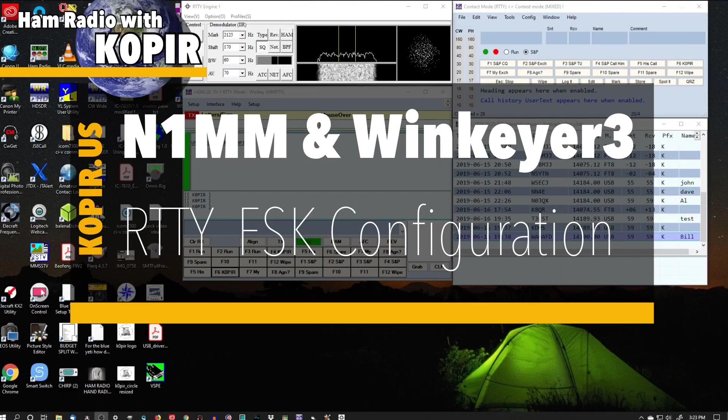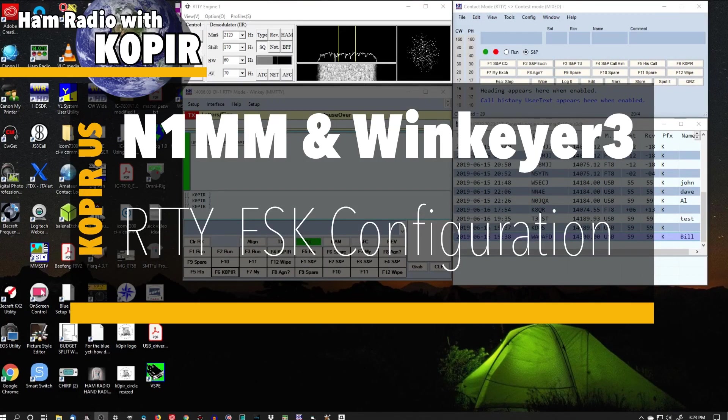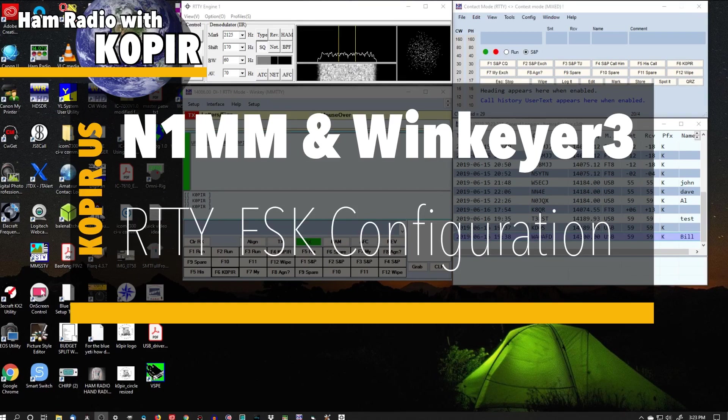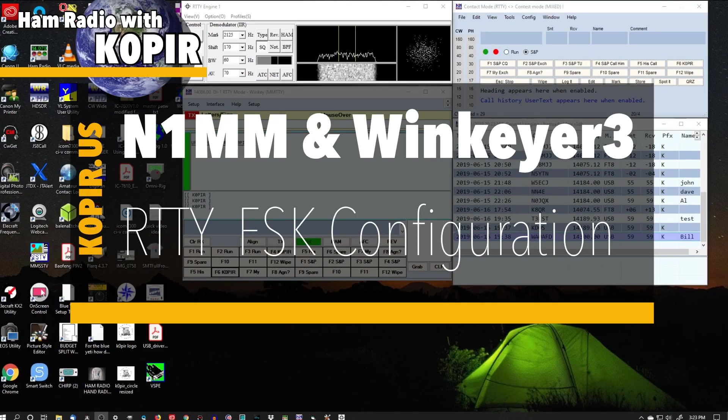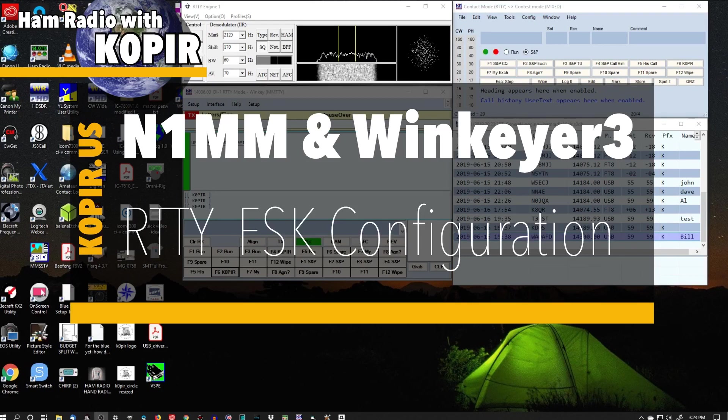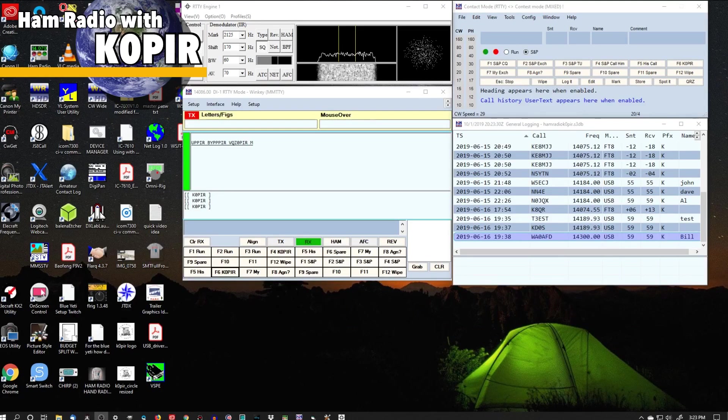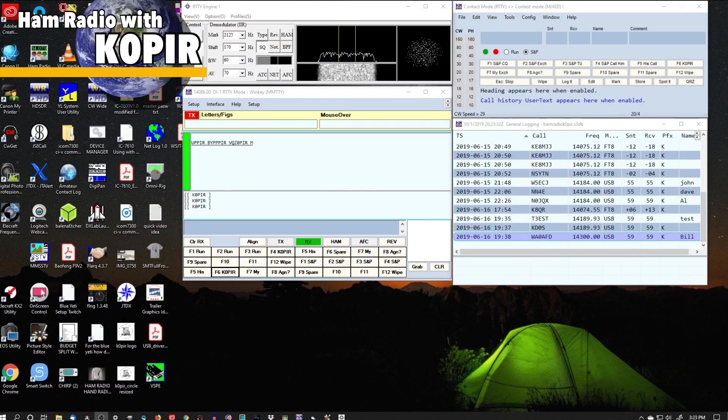Hey guys, welcome to HAM Radio with K0PIR and my YouTube channel. I'm going to go over the configuration for the WinKeyer USB, N1MM Logger Plus, and RTTY FSK.